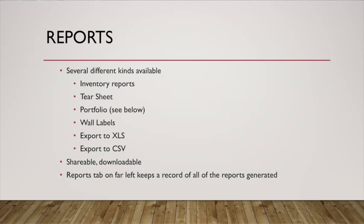And then the reports tab in Artwork Archive keeps a list of every report you've generated so that you can always go back to it and see it again later. And again, I'll show you what more reports look like in just a second.